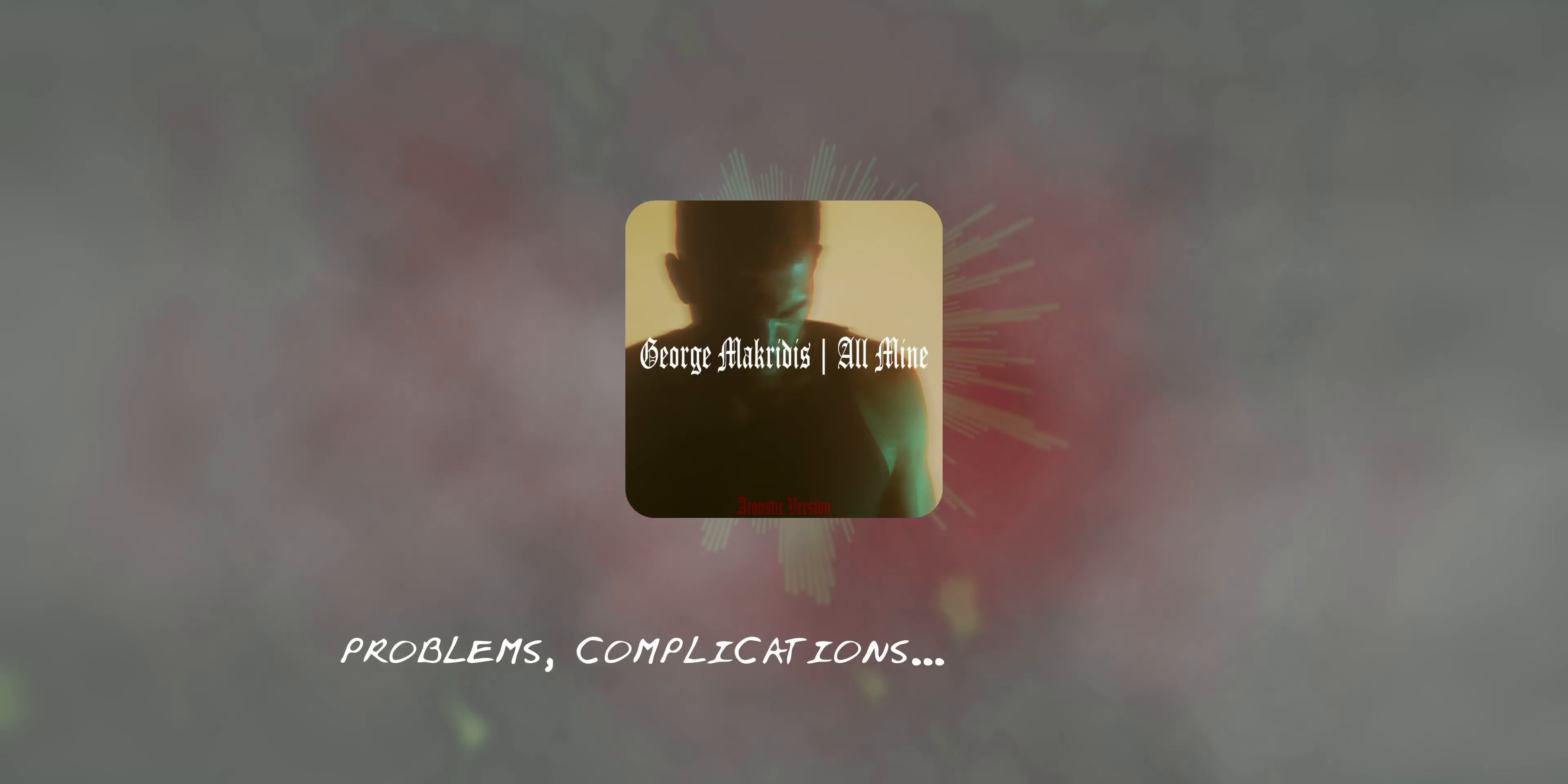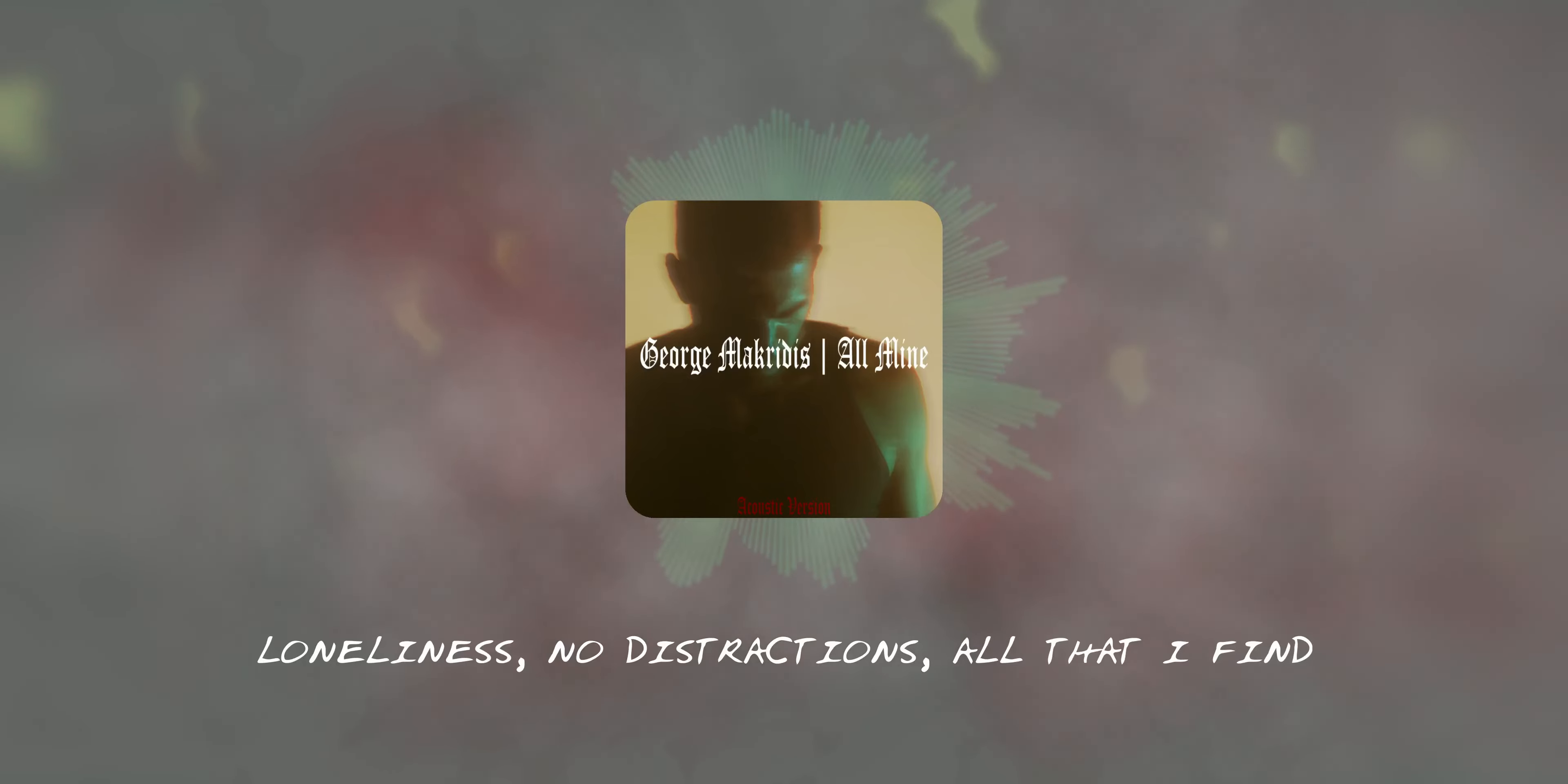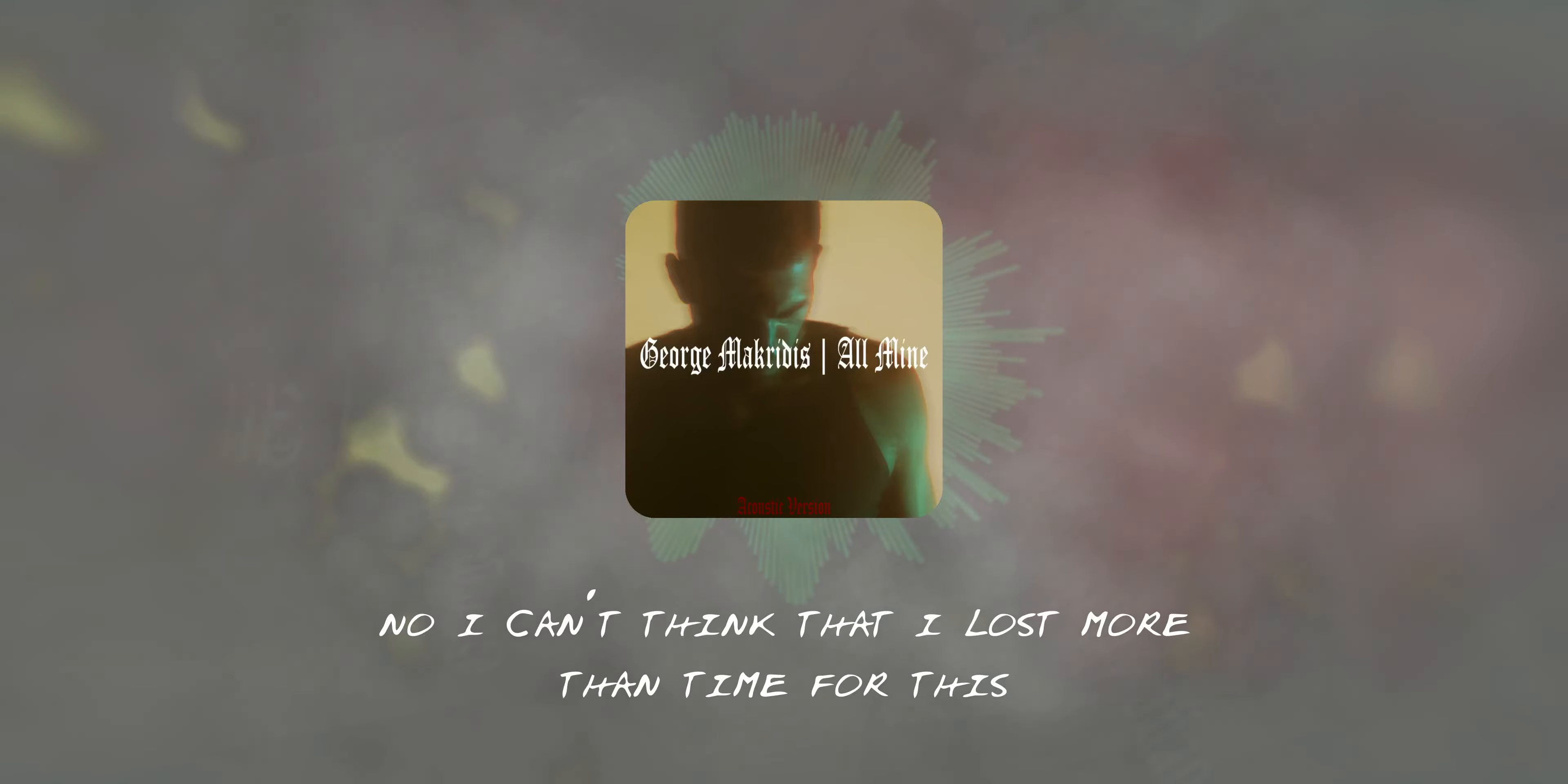Oh, why? Problems, complications, all mine. Dedication, a passion running my mind. Loneliness, no distractions, all that I find. And if it all is for nothing...